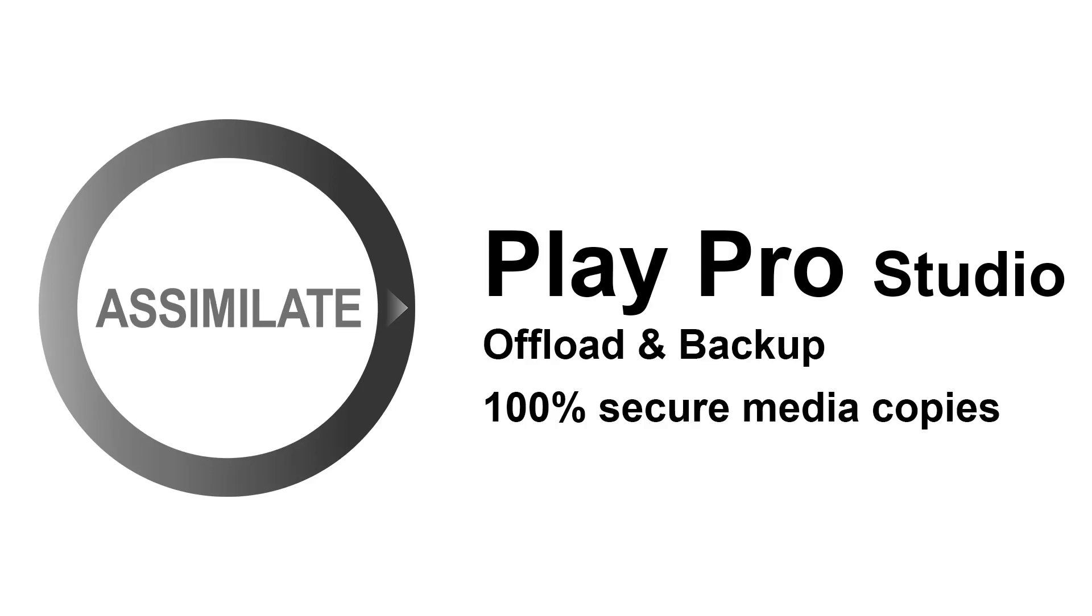Hi everyone, welcome to another PlayProStudio tutorial. In this video I'll show you how to use the offload and backup function inside PlayProStudio.